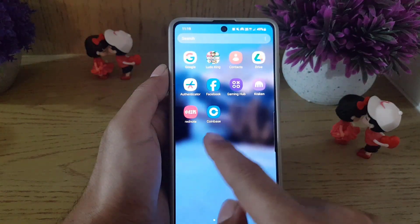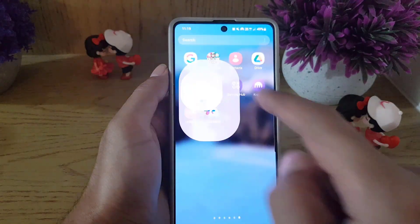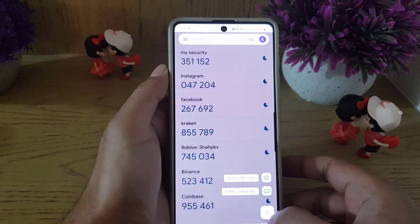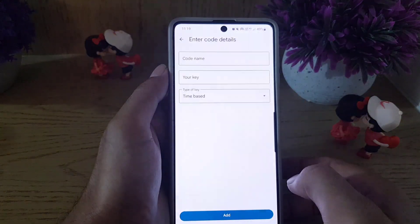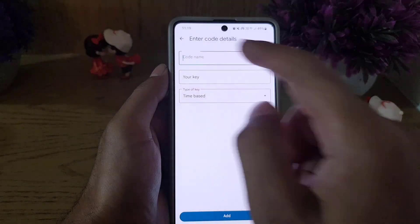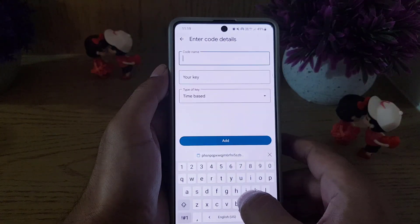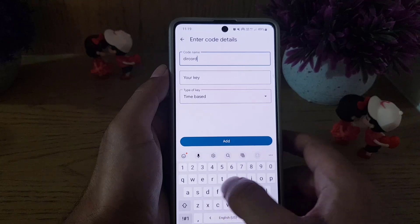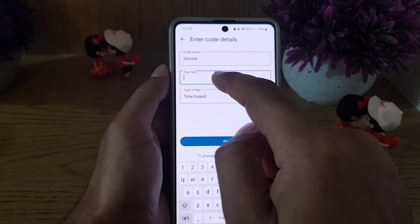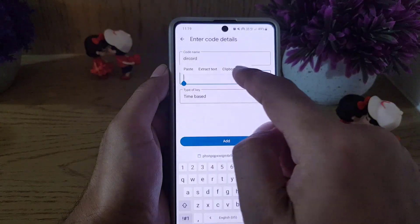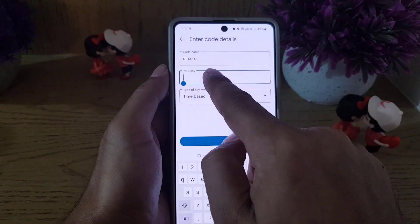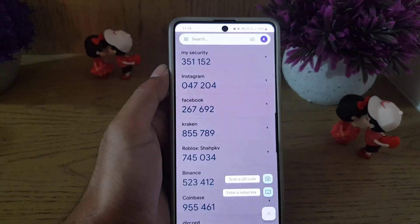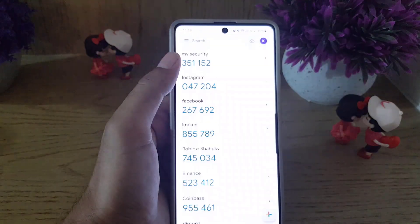Copy the key shown on screen and go to your Google Authenticator app. Tap on the plus sign, then select 'Enter a setup key.' You can name it something like 'Discord code' to remember it, then paste the key.